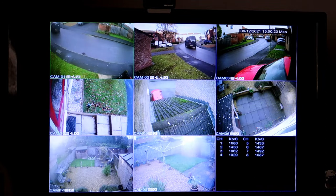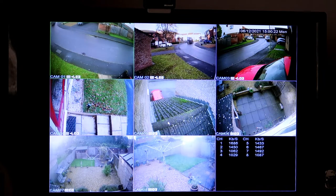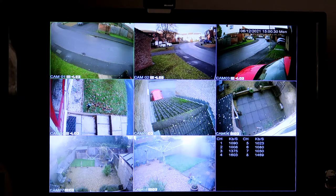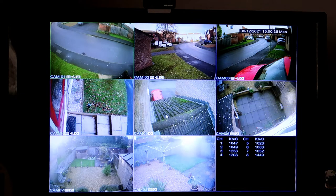Hello there. A question came up on the SANSCO community page on Facebook over the weekend regarding the position of the date and time stamp, and whether it can be changed from its position in the top right hand corner of the individual camera screen. I checked it out on mine - mine's a system which is about two years old.